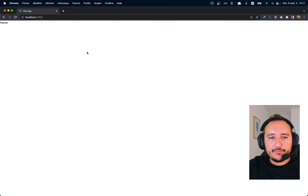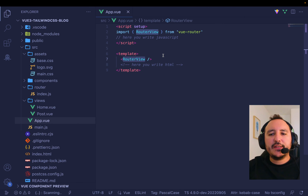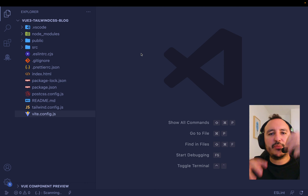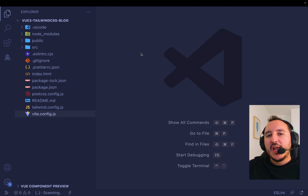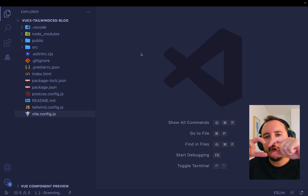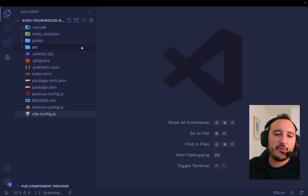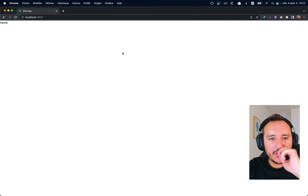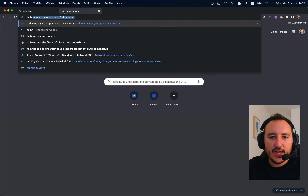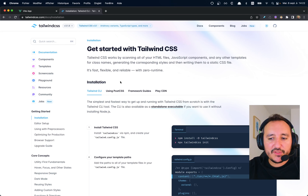The idea is that our application will display a list of posts coming from somewhere. We'll display all these posts as cards with a title and a quick description. When we click on a card, it will open the post page with the ID of that post. So we go to the home page to build this.